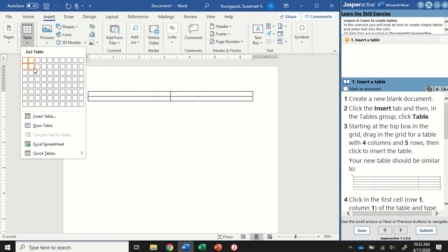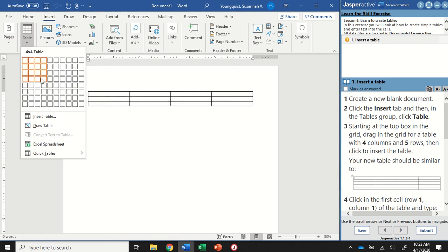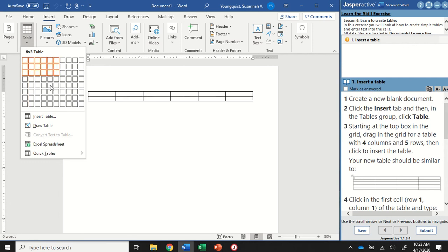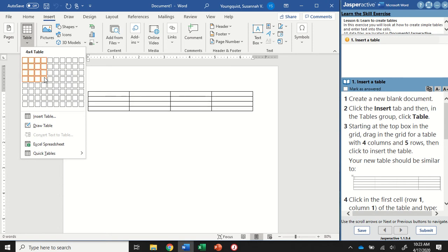It's going to identify how many columns I have—that will be the first number—and then how many rows I have—that's going to be the second number. So I want to create a table that is four columns and five rows, so I'm going to go over four, I'm going to go down five, and then I'm going to click on it.